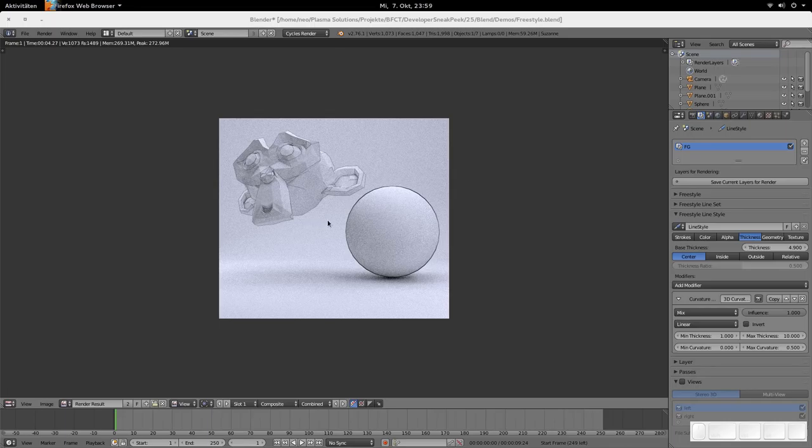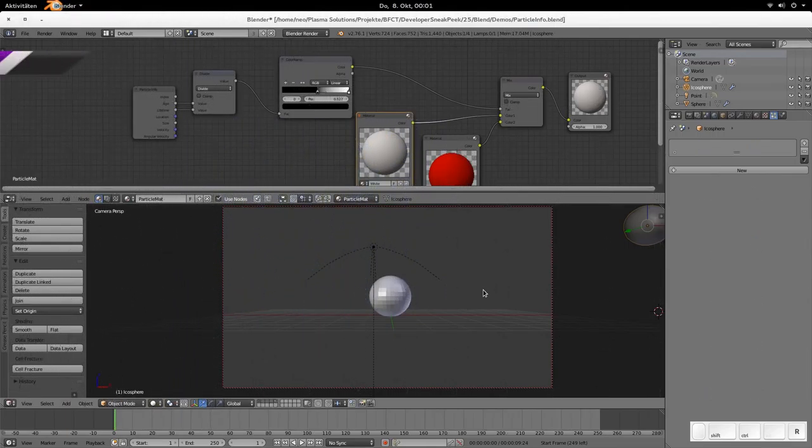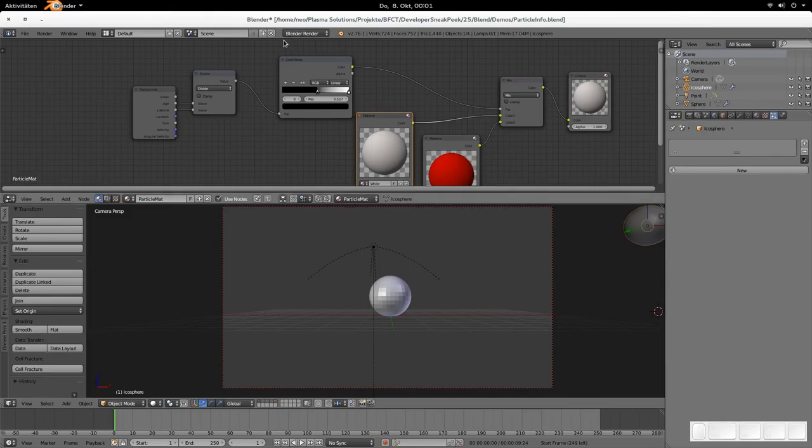So that is everything for the freestyle section. Now I'd like to show you a small Blender Internal addition that is really cool too. And then we're done with the sneak peek again. Yeah, our good old Blender Internal. It's still receiving updates and this one is in particular very cool.